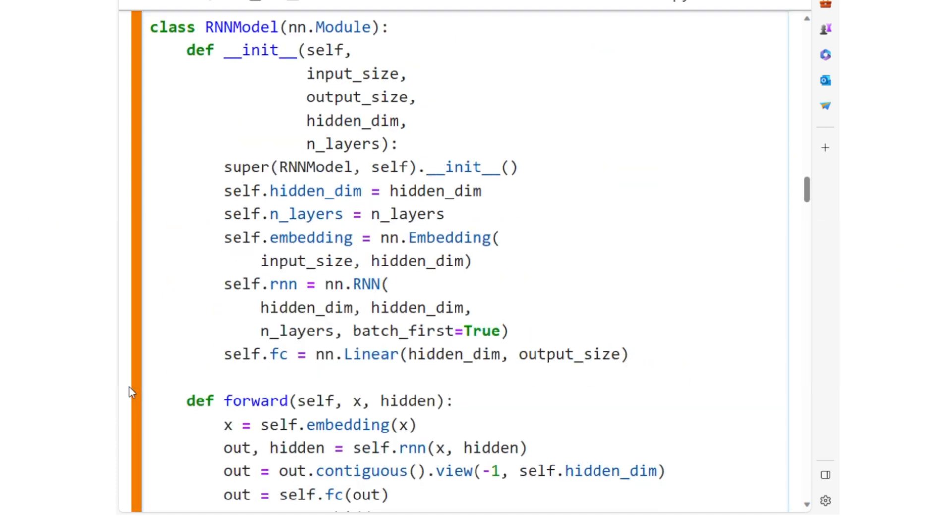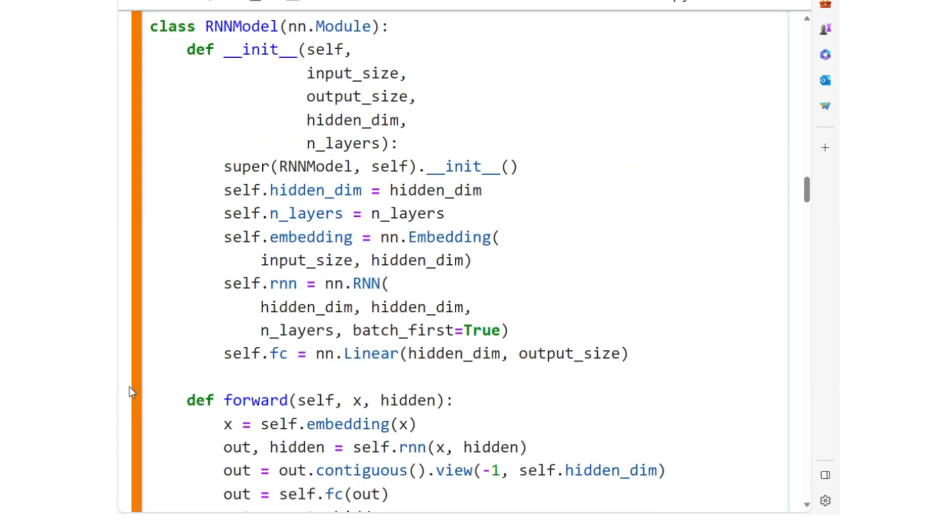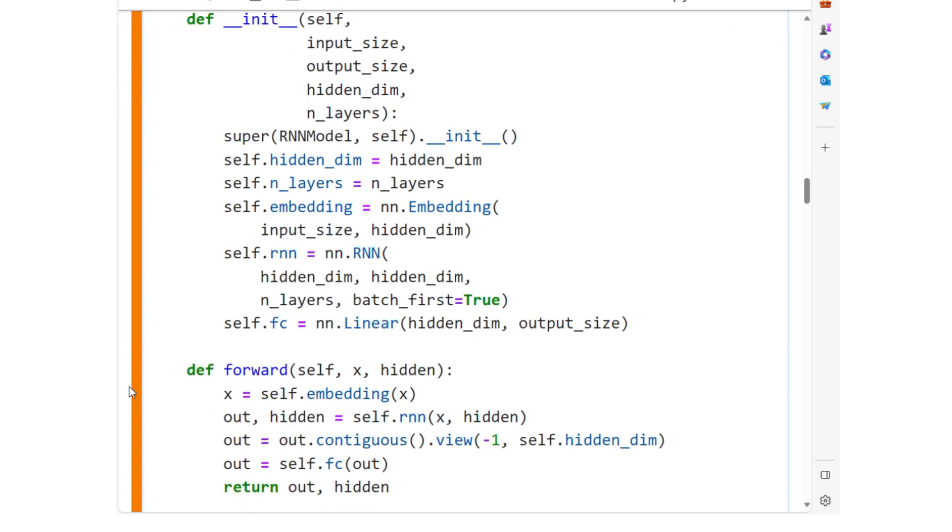The RNN model class is a complete RNN-based neural network. This RNN model is suitable for text generation, which we will see soon. It incorporates an embedding layer to handle word representations, one or more RNN layers to capture the sequence dynamics, and a fully connected layer to produce predictions.